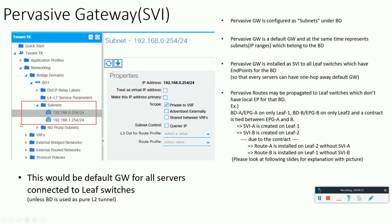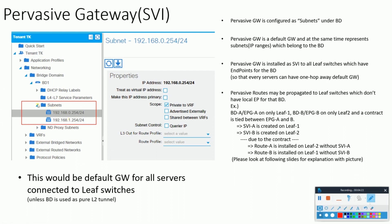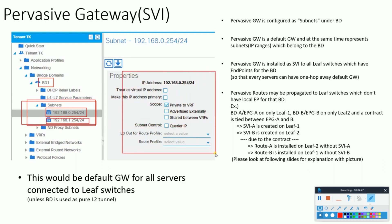The pervasive gateway would be the default gateway of all the servers connected to the leaf switch. If this pervasive gateway is configured with a subnet, whatever endpoints are configured under an EPG using bridge domain BD1 — for all those servers, these IPs would be the default gateways. Further, under default gateways, we can define all these settings for these subnets.